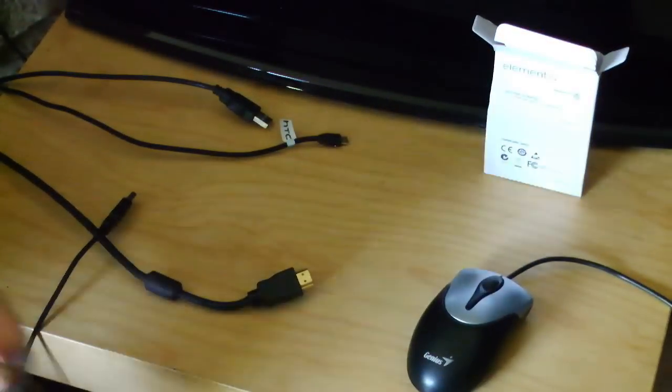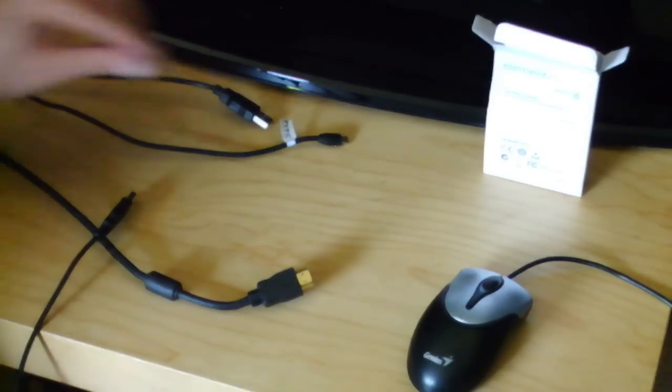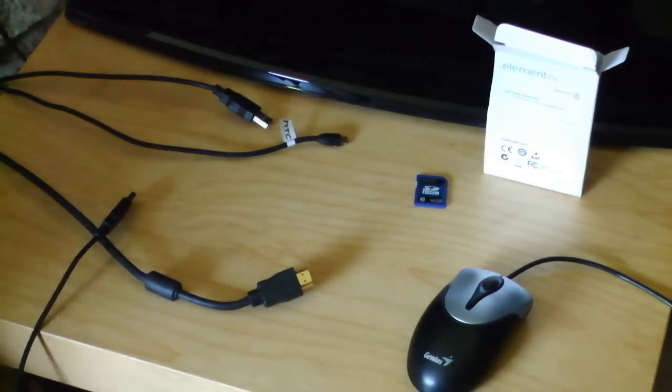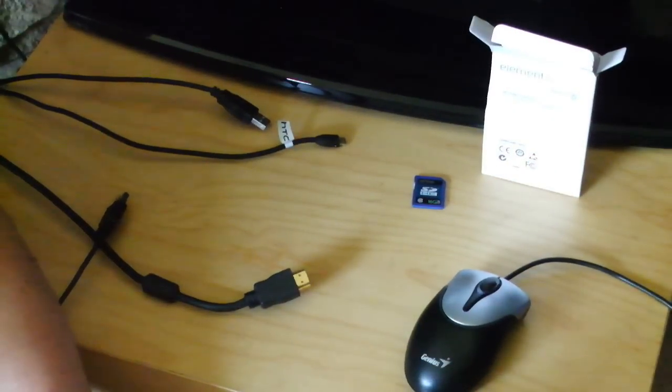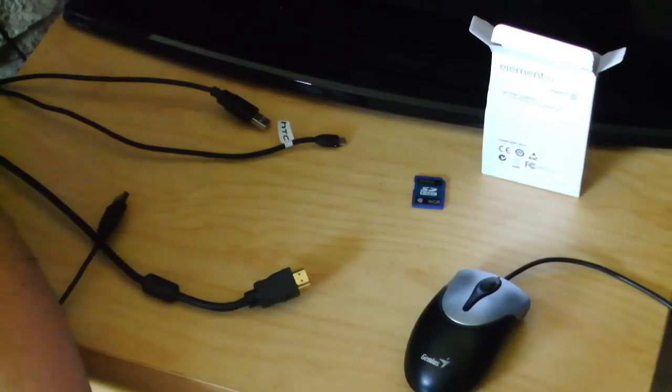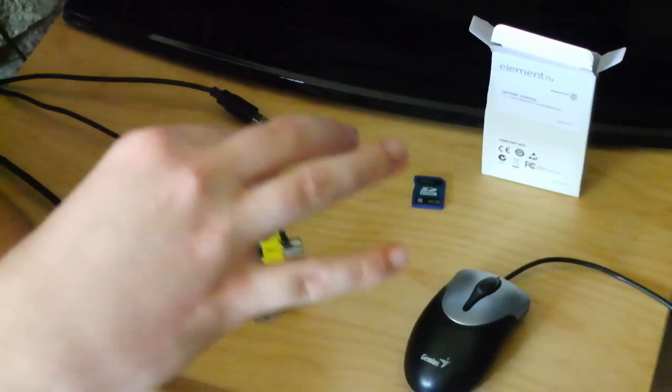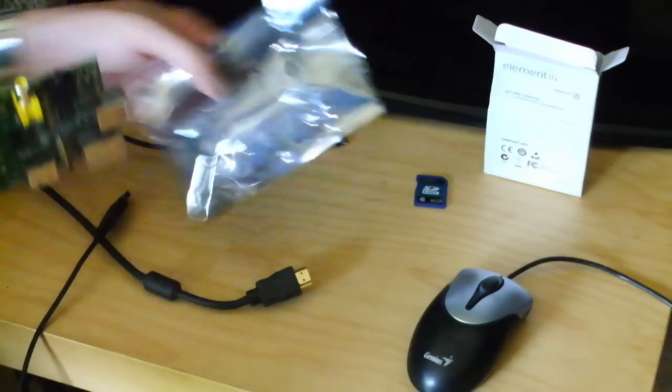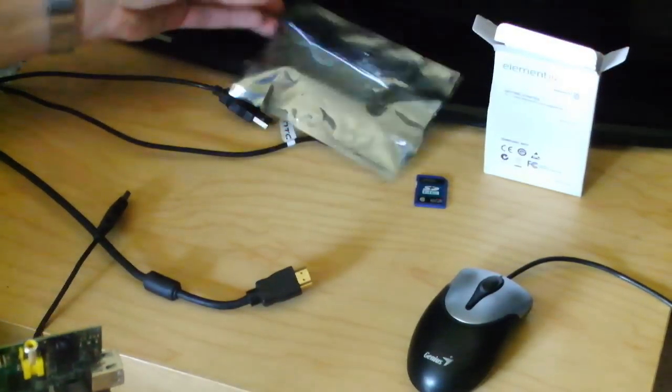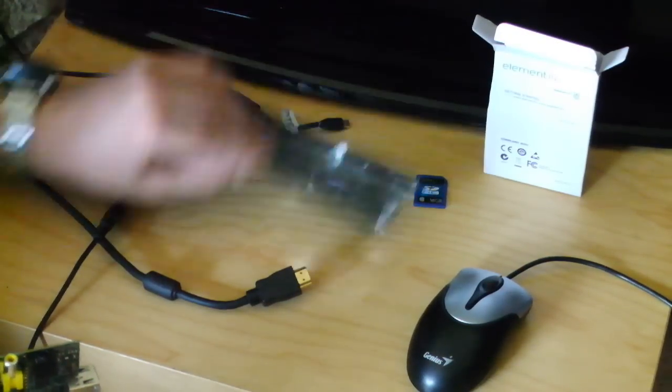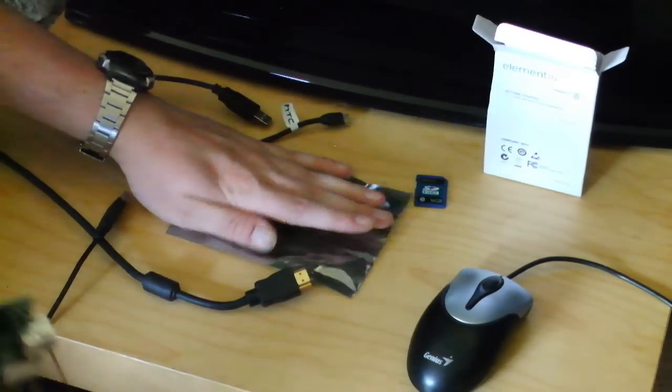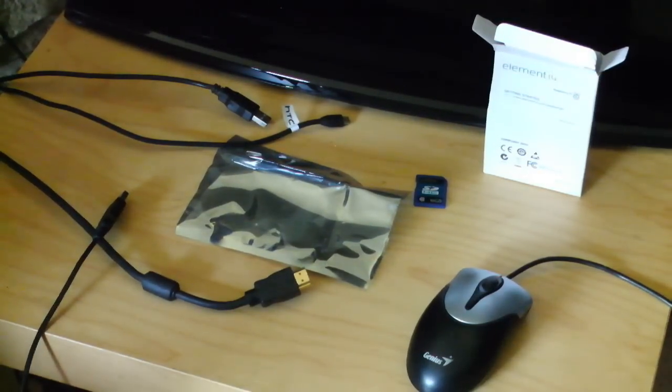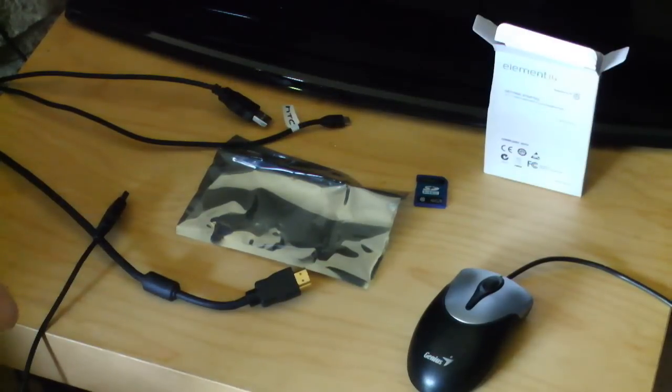This is static free bag, obviously. Just make sure I'm earthed before I actually open it. Out it comes, so this is the Raspberry Pi. Put this nice little surface for it to sit on.